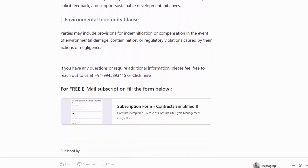Environmental Indemnity Clause: parties may include provisions for indemnification or compensation in the event of environmental damage, contamination or regulatory violations caused by their actions or negligence.